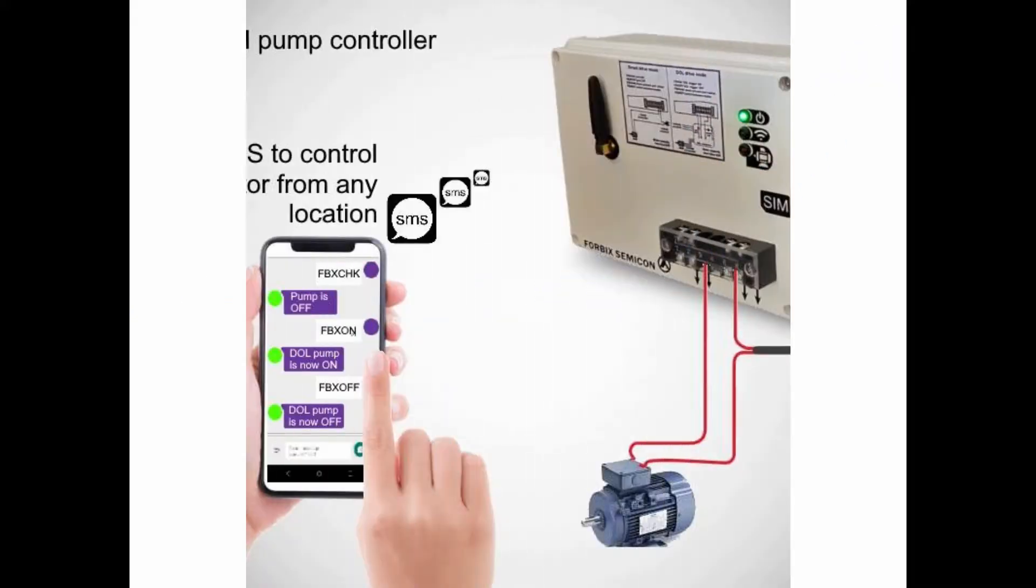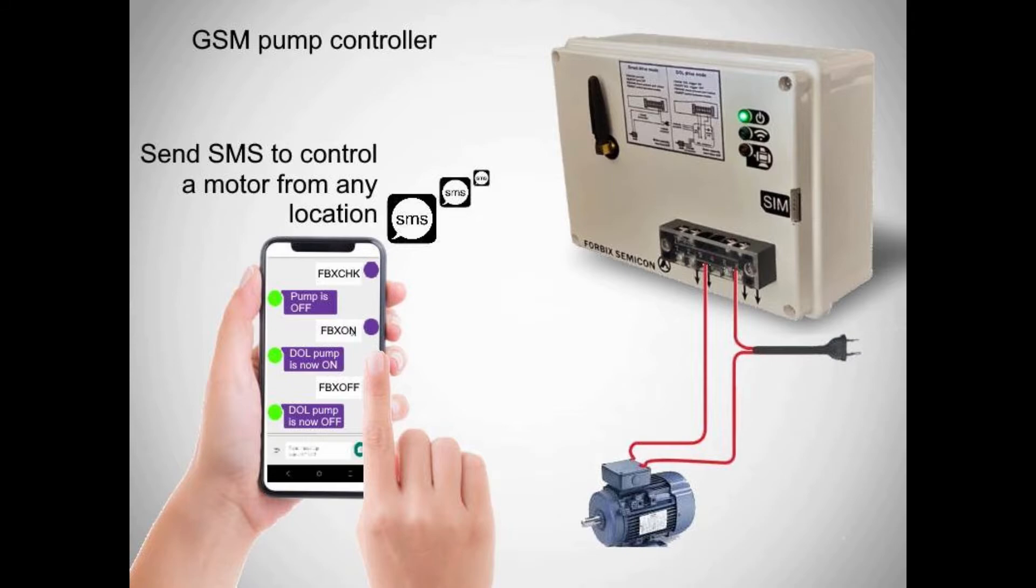Forbix Semicon presents the GSM pump controller solution. With this device, you can now turn on and off a motor pump by sending SMS from any cellular phone.